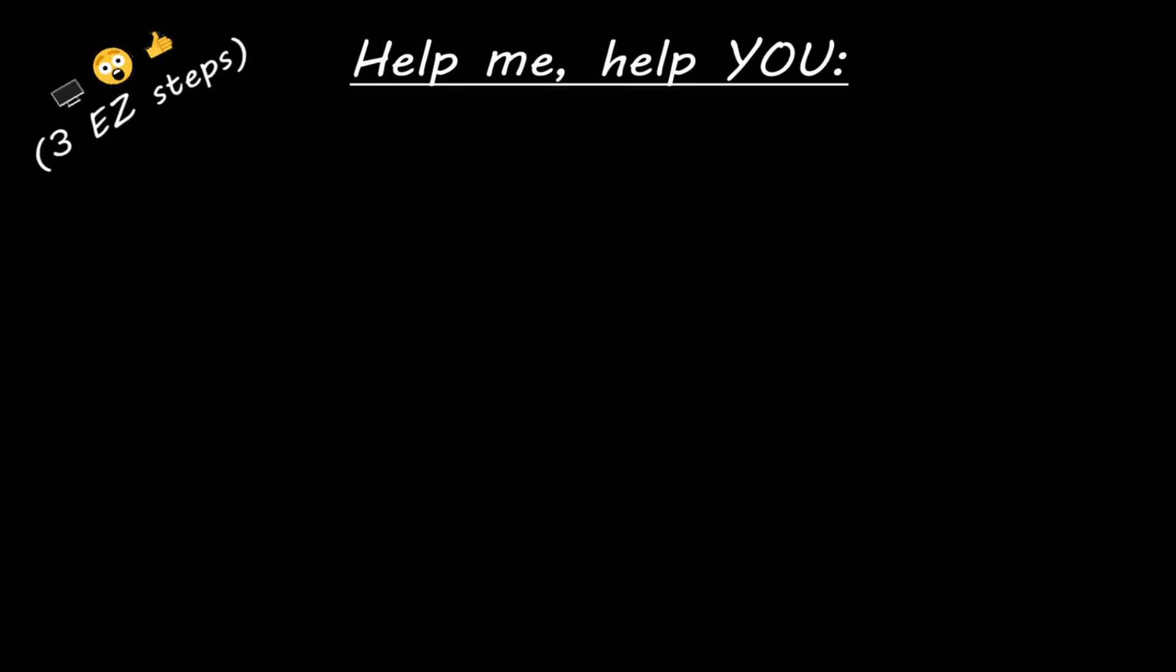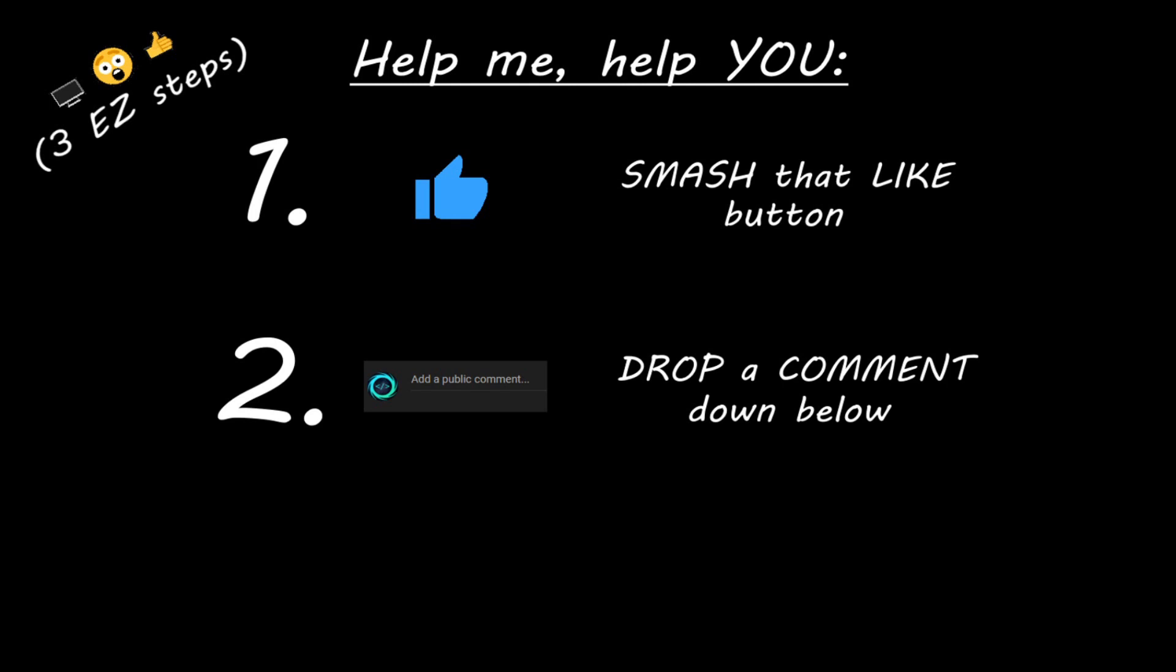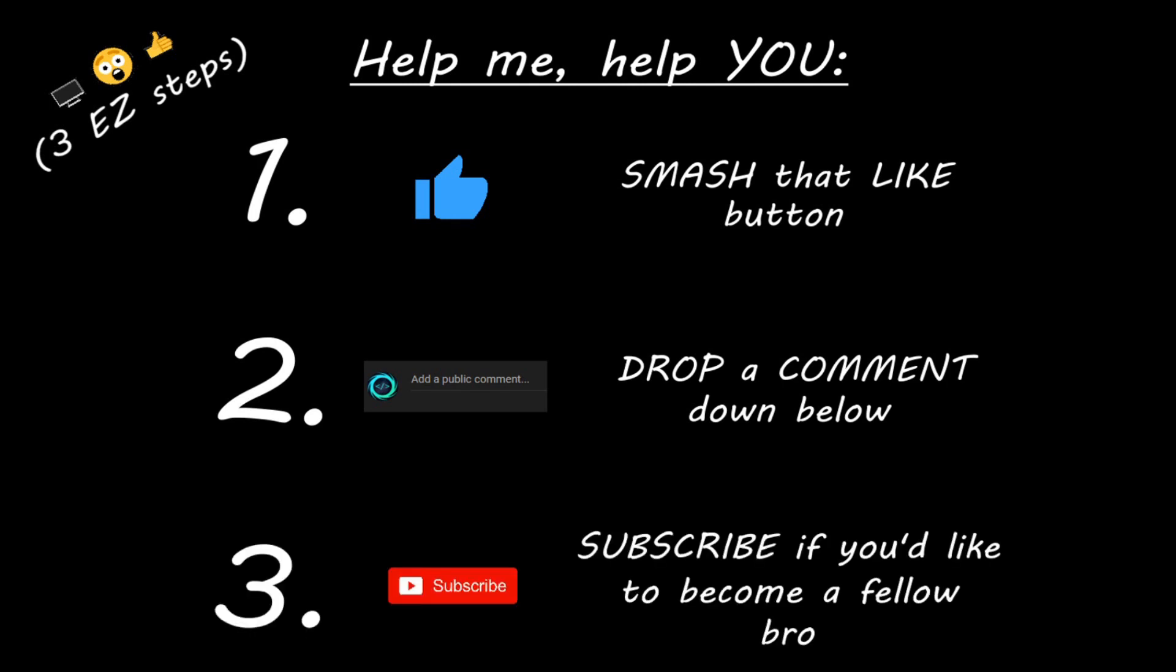Hey, you. Yeah, I'm talking to you. If you learn something new, then you can help me help you in three easy steps by smashing that like button. Drop a comment down below and subscribe if you'd like to become a fellow bro.